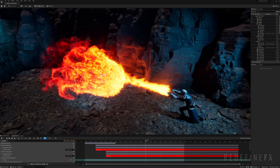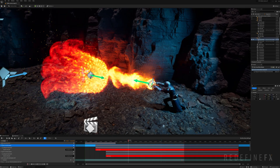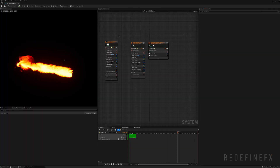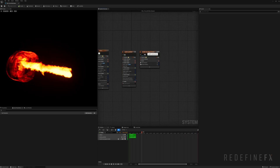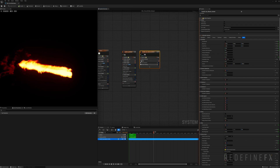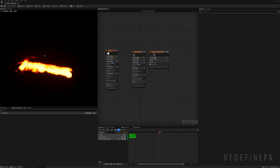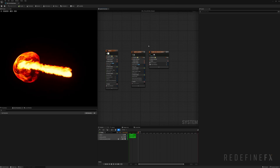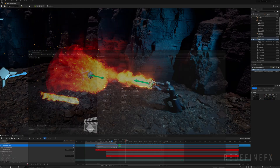Someone asked if I'm going to be teaching regular Niagara and not just Niagara Fluids. The important thing to understand is that it all lives within the same Niagara system. If you're familiar with Niagara, you simply add the Grid 3D Gas emitter and tell Niagara to use your particles as a source for the fire and smoke. It's all interconnected — Niagara Fluids is not really different from regular Niagara; it all lives together within the same system.